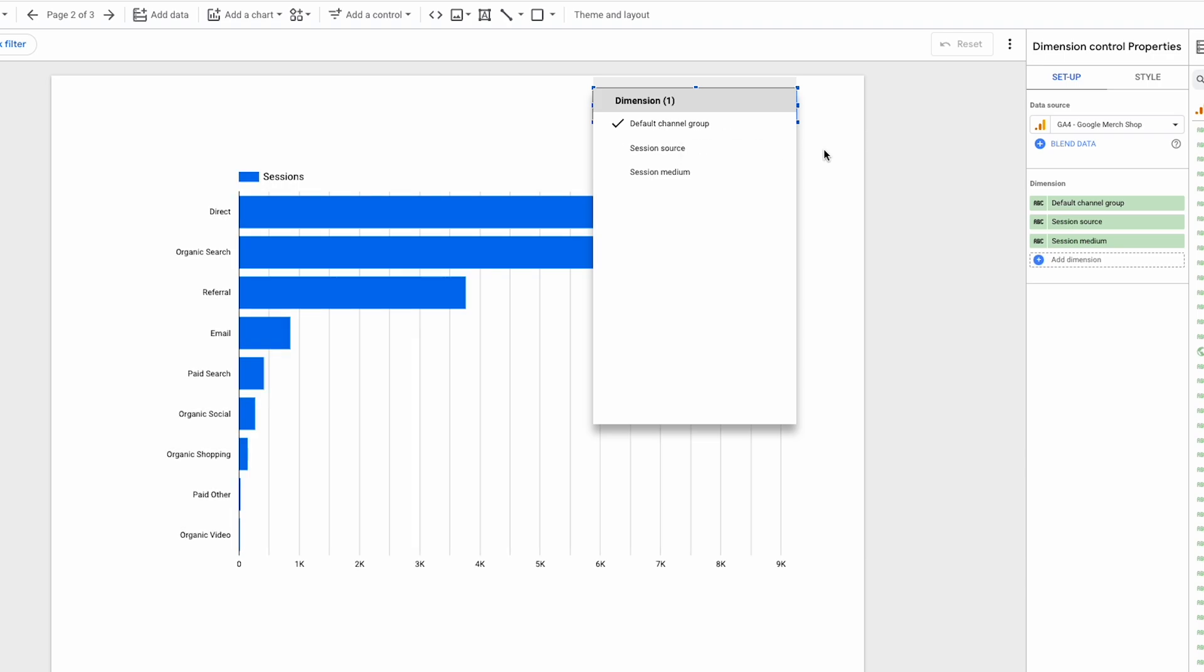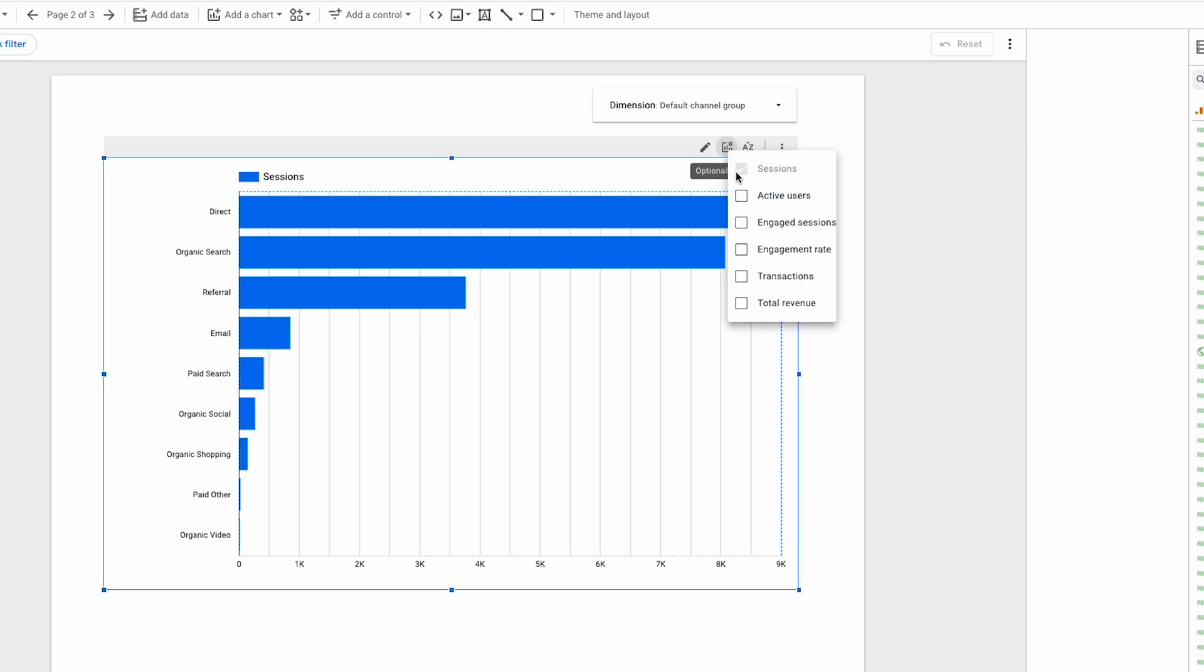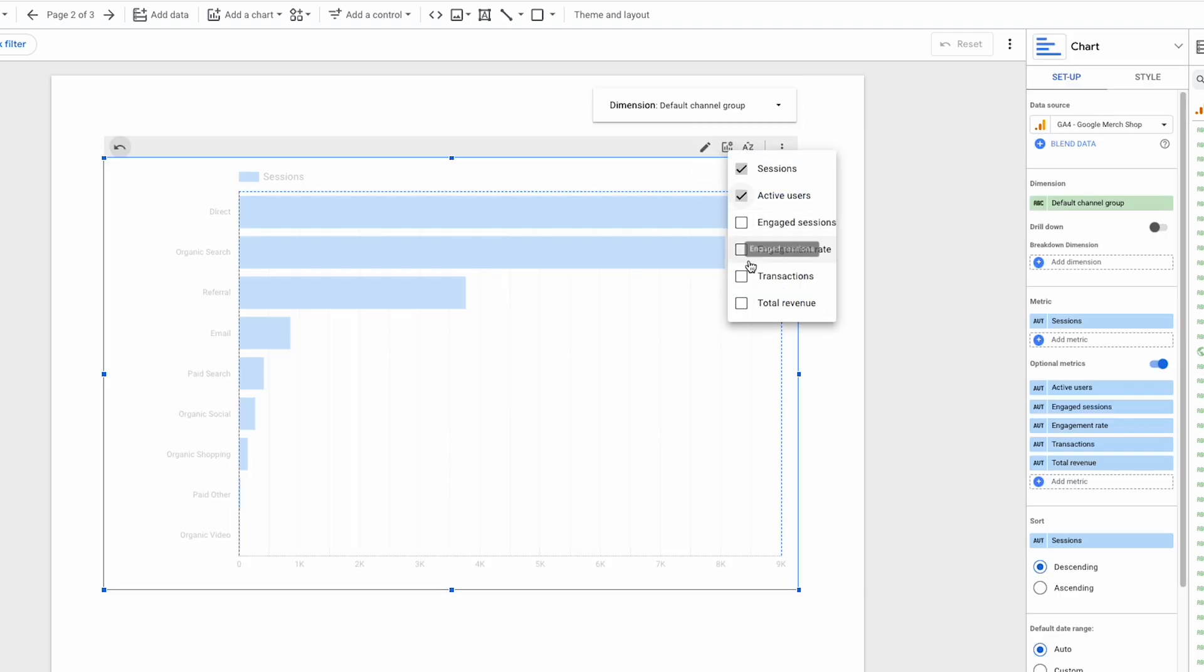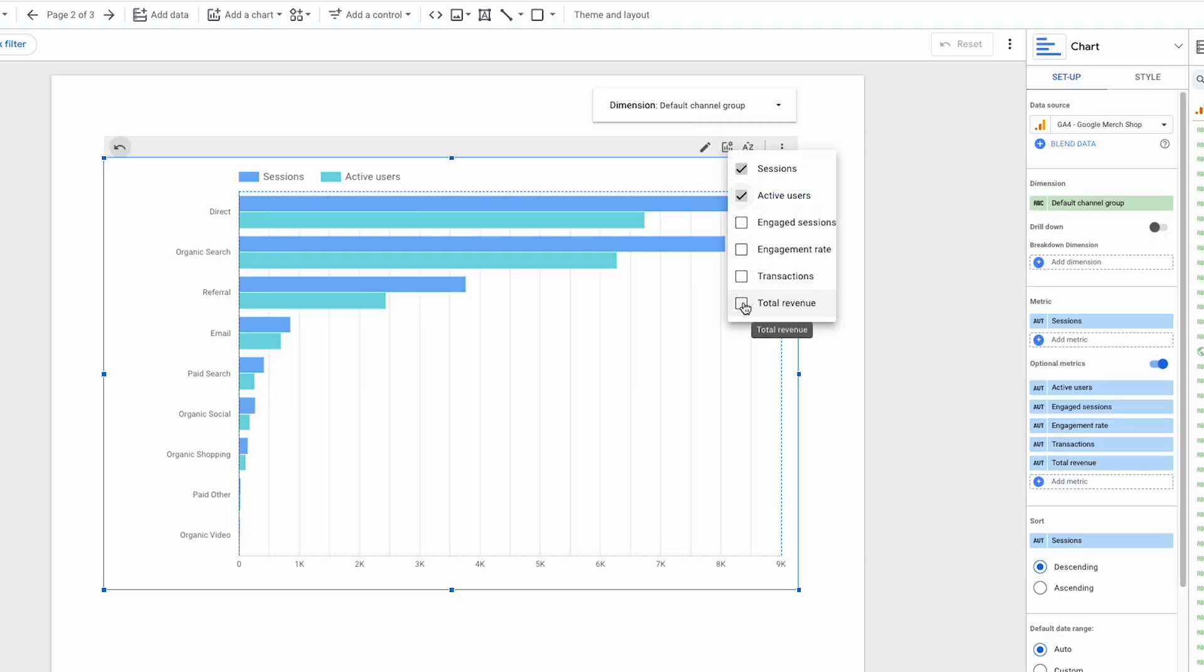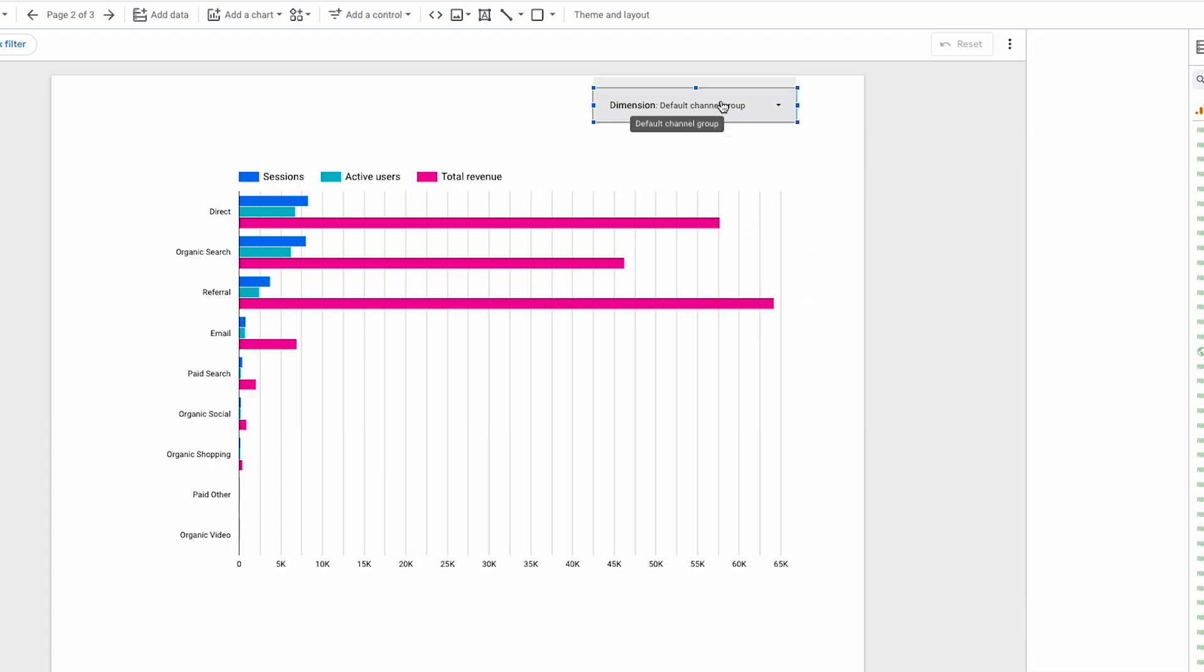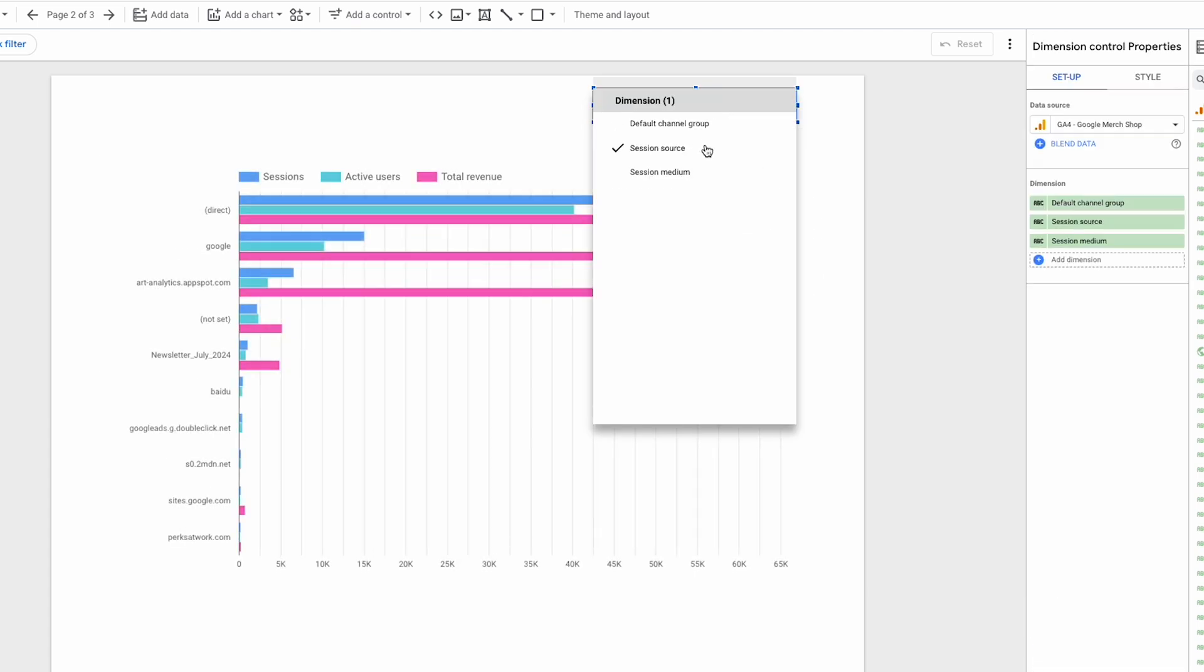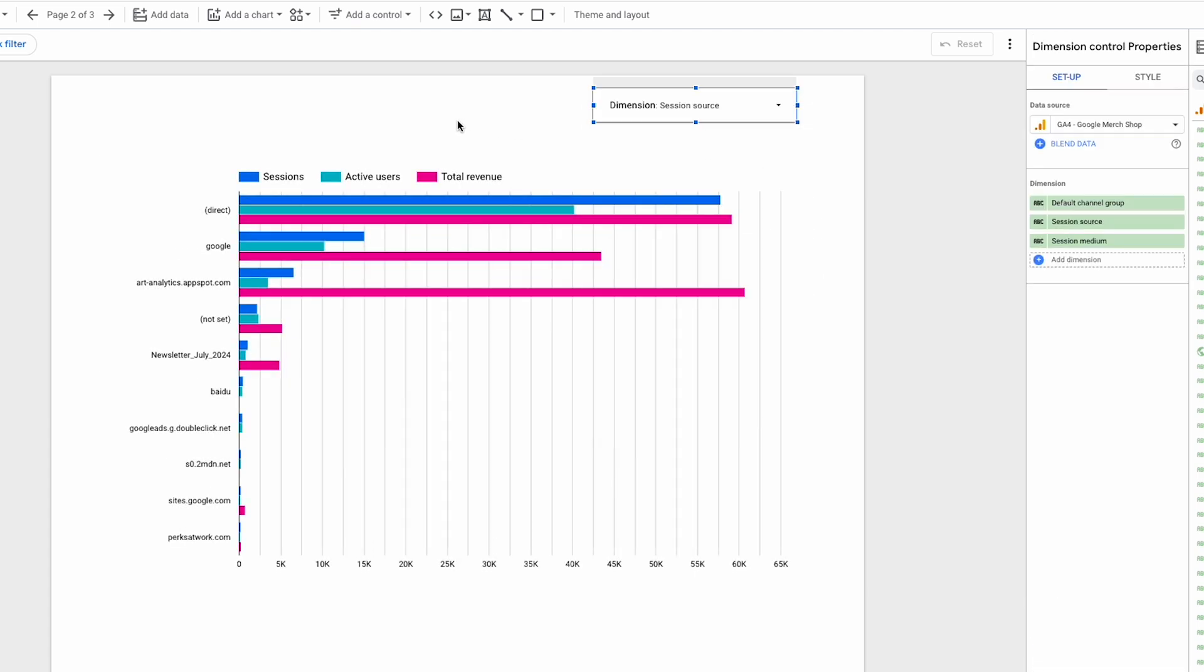And of course, I can also still have the optional metrics alongside the dimension control to allow me to really ask questions of my data and get answers back immediately.